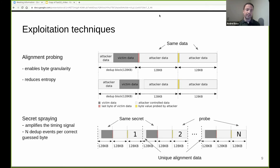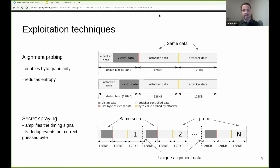The third technique is secret spraying, intended to amplify the timing signal for the attacker, especially in remote scenarios. It works by generating multiple patterns of the three blocks and spraying candidate secret values across multiple deduplication records. The goal is to create multiple deduplication events in the same transaction. To avoid deduplicating on his own data, the attacker has to use unique alignment data and unique probe data, which is important to avoid noise.